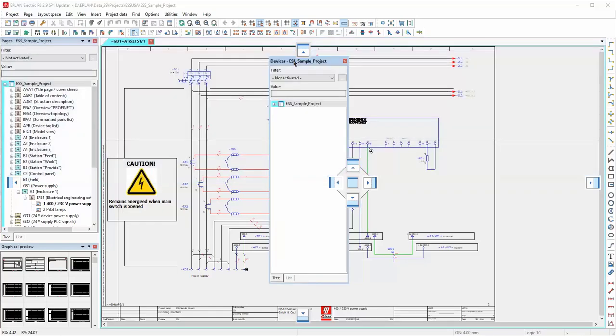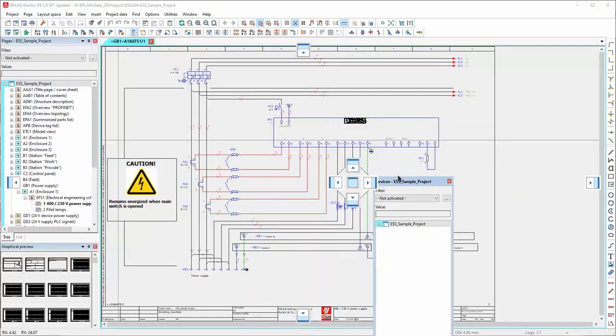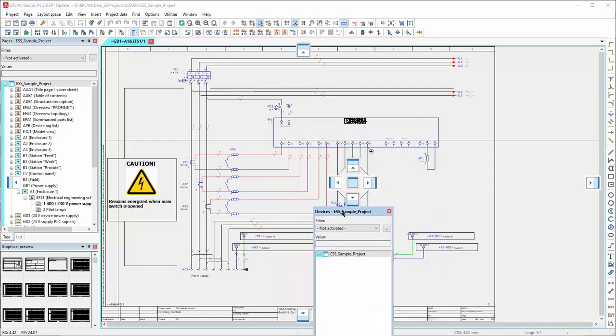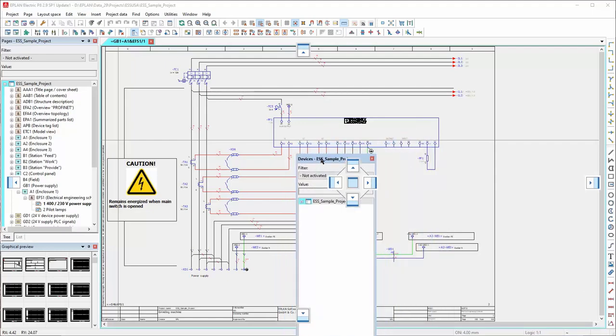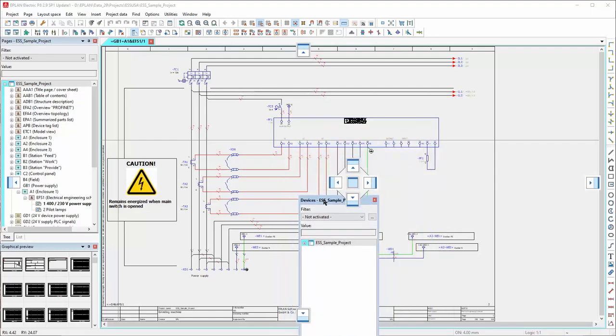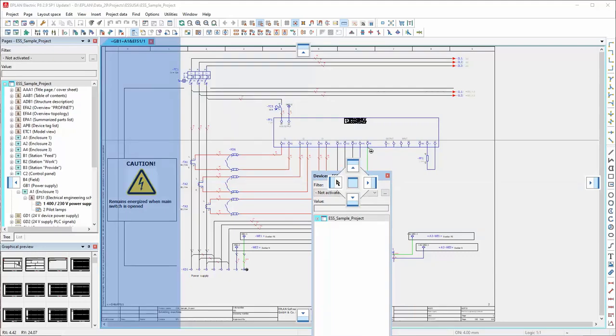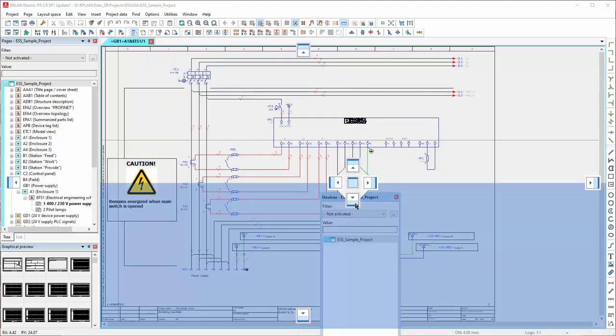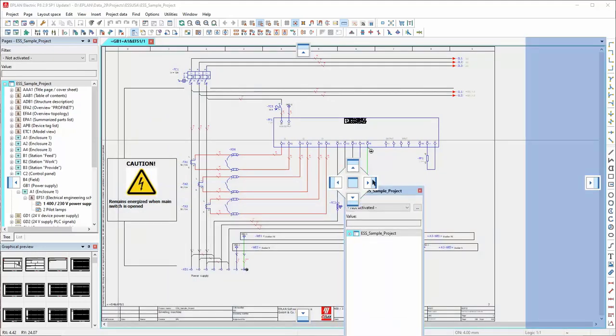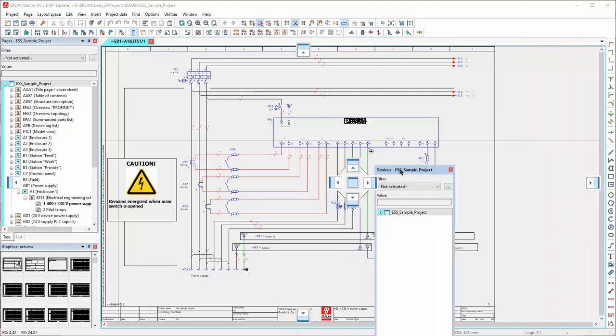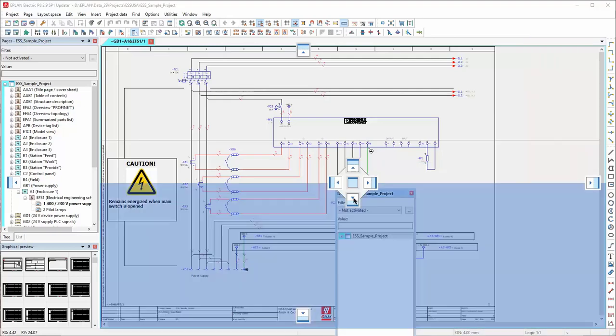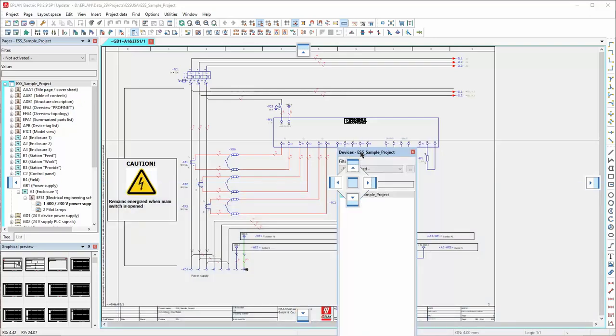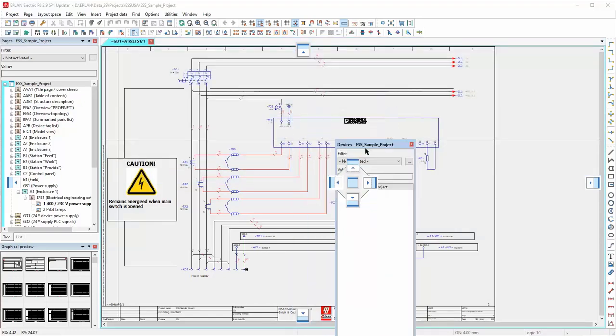Then in the middle, we've got an arrangement of those similar icons. And this time the top, left, right, bottom, and right will dock this navigator within the width or height of the current window. So at the moment we're currently in the graphics editor window, so the width is limited to that width of that editor window.